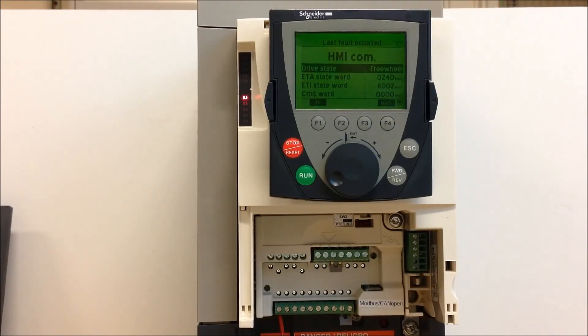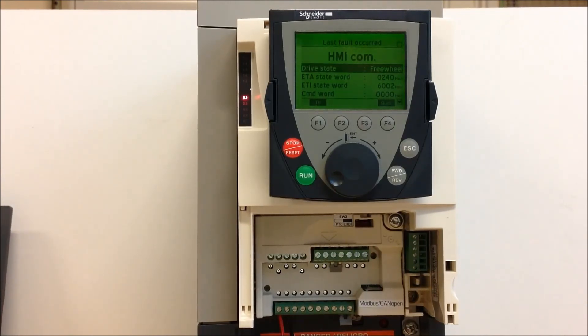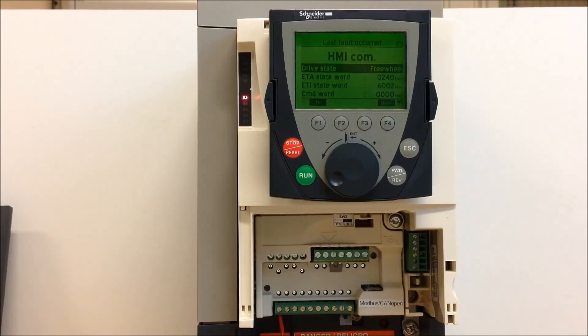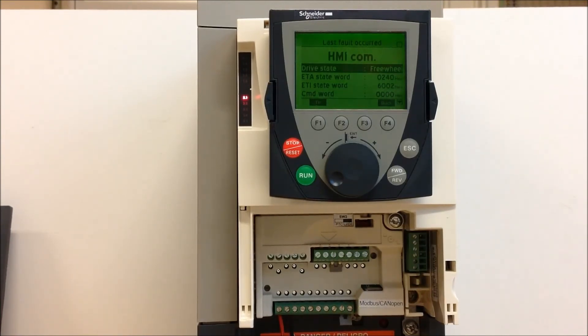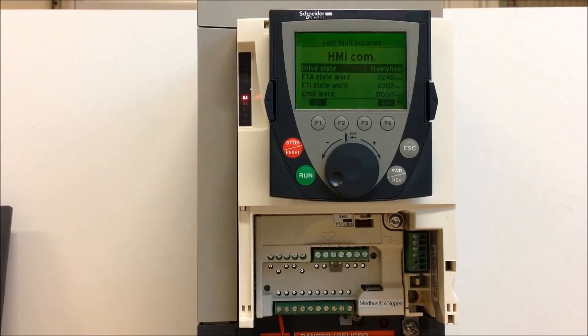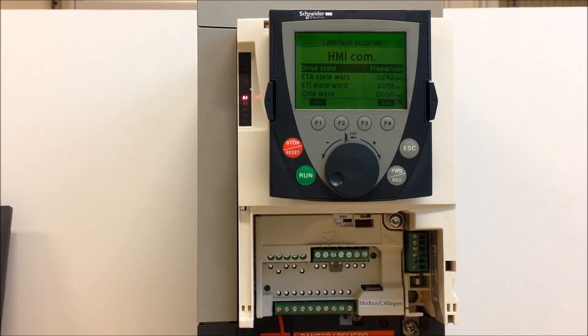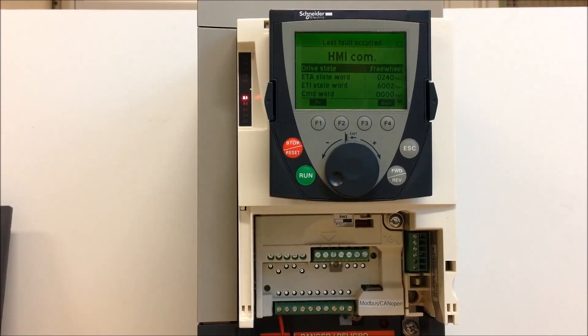Like I said, this particular fault normally happens when the drive is looking at the keypad for some kind of command or reference. If it doesn't see the keypad being there, then it will fault out. So if you're not using the keypad, if it's been removed or you're not using a cable or the keypad in general to run the drive, you can always make sure that you're not controlling the drive from your keypad.